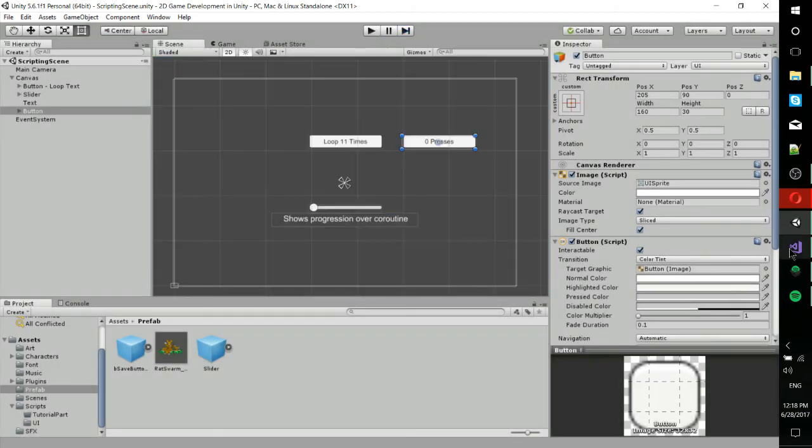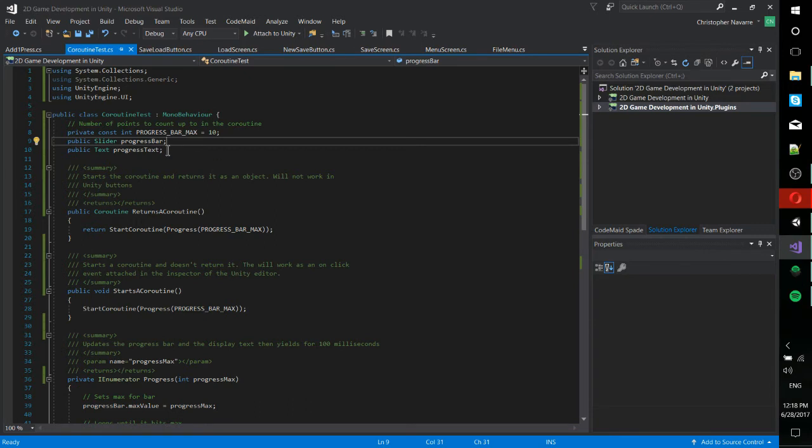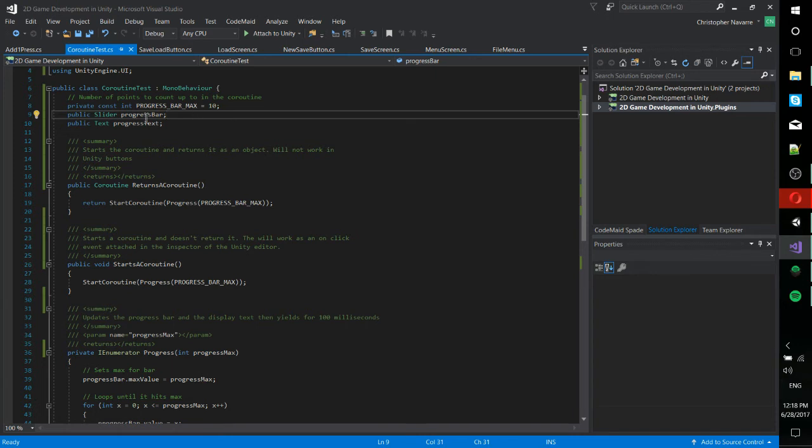So let's go ahead and dig into the code a little bit. It's very simple here. So this is a public class coroutine mono behavior. I have a few variables set. So progress bar max, that's basically the number of times we're going to loop through the coroutine, minus one, of course. So it's actually 11 times because zero was included.